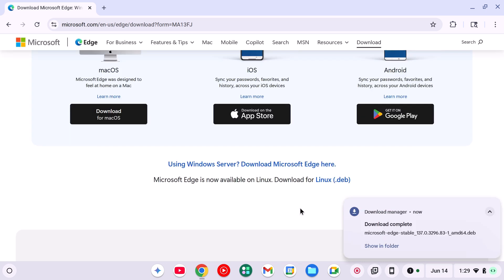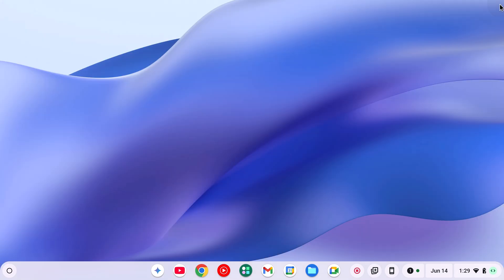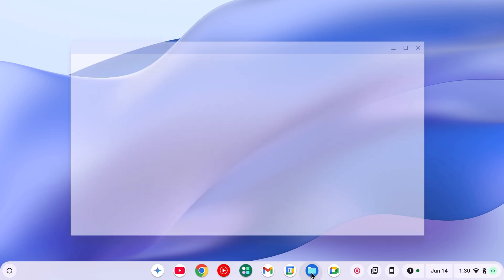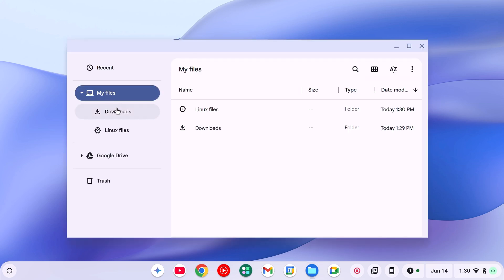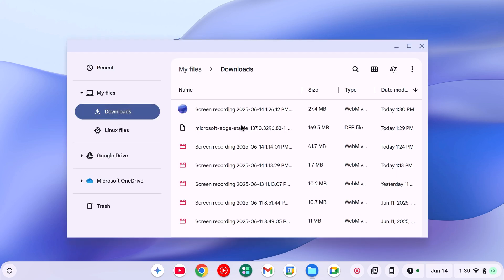Once the download has been completed, simply close the window, open the files app, click on Downloads option, and here you will find Microsoft Edge browser.